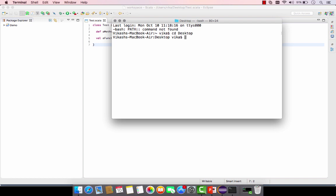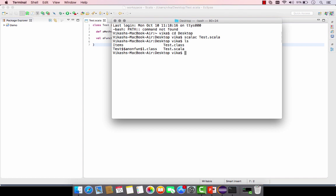We have our simple class defined in Eclipse — class test with a method incrementing any integer by three and a function doing the same. We will compile it first and then disassemble it to see what's happening at the backend. We go to the desktop directory and compile using scalac. We run scalac test.scala and it compiles. Now we can see test.class and the anonymous function class.